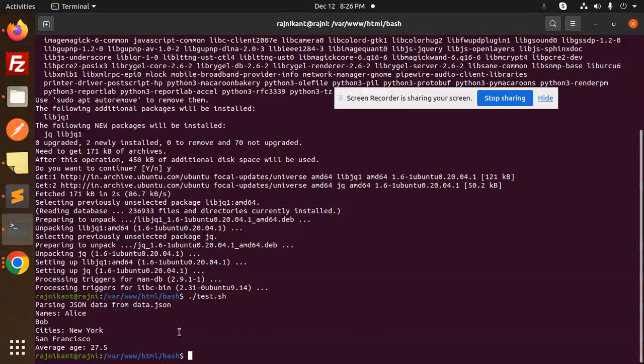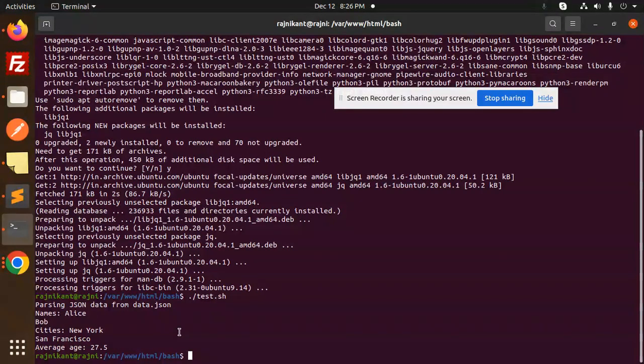Any doubt, any query in that, do let me know in the comment section. Those who haven't subscribed my channel yet, please do subscribe my channel. And if you like the video, please do like, share, and comment on my video. So basically you can see that the JSON is parsed successfully, okay?